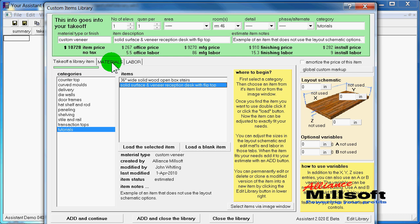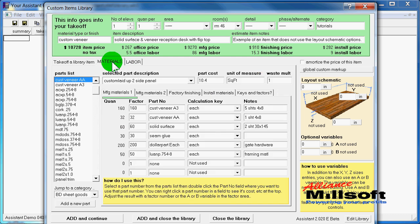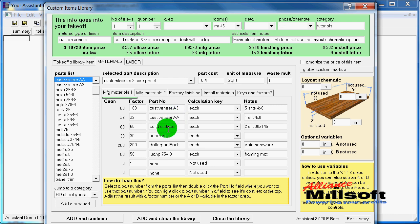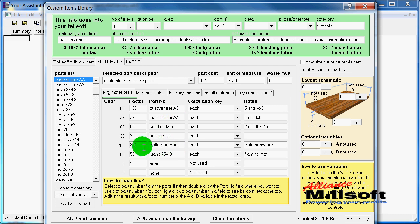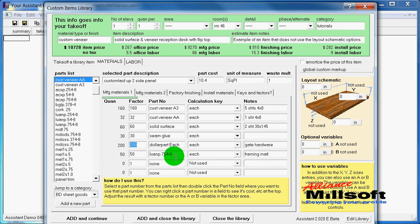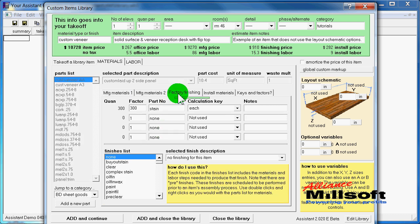If I want to check out my materials, I can just click on my materials tab. And here you see some A3 veneer and some AA veneer, solid surface materials, some seam glue. And here we've got what we call a dollar part, which is just a generic part number for a dollar. We inserted 200 of those, which is $200 for gate hardware. We've got some framing material, and if we go into factory finishing, you'll see we've got some staining here as well.